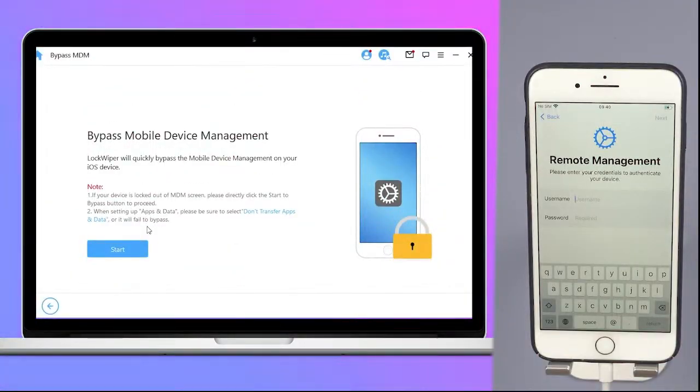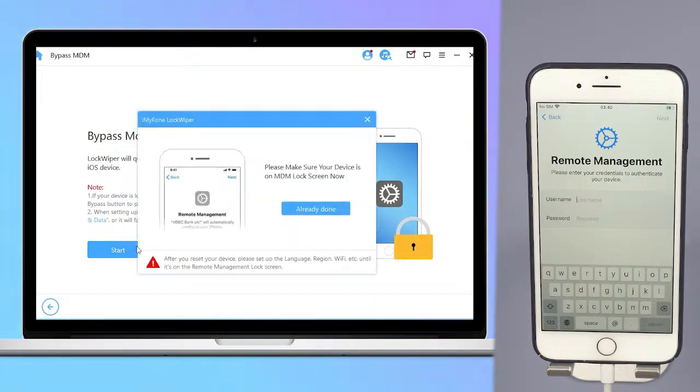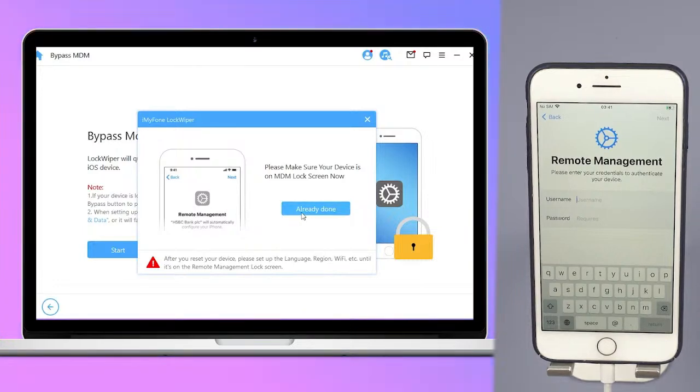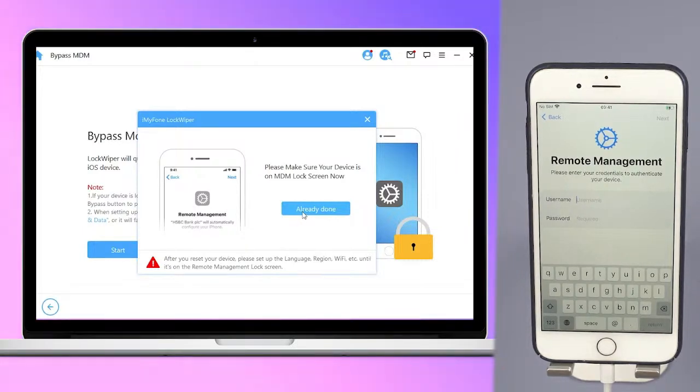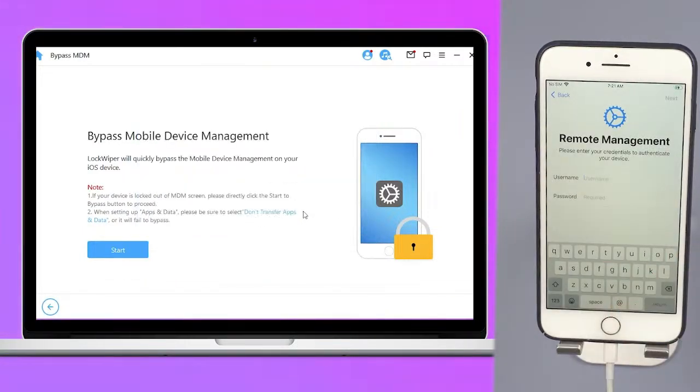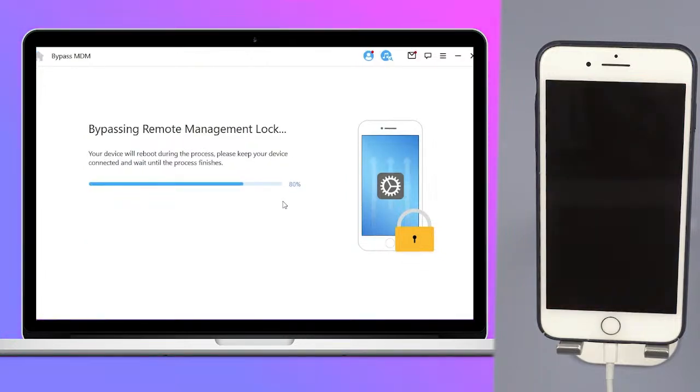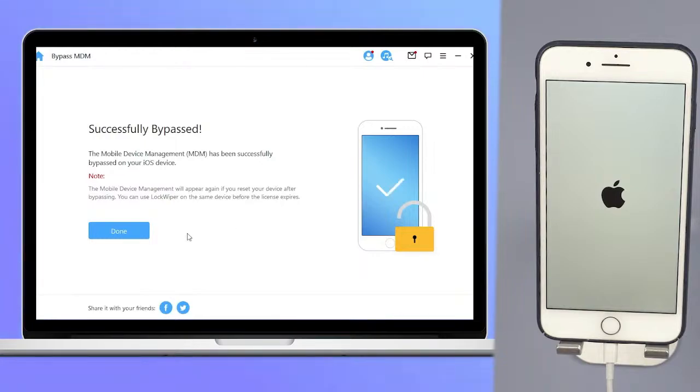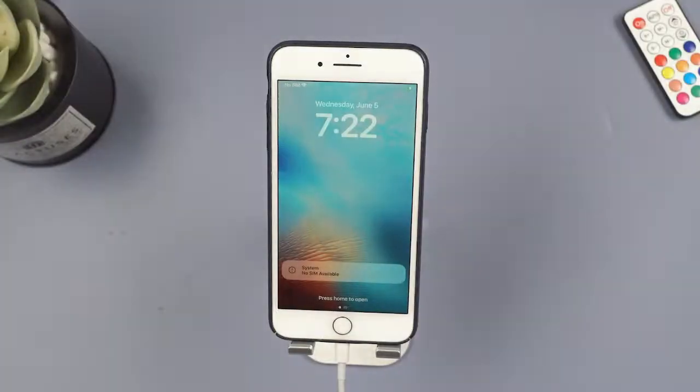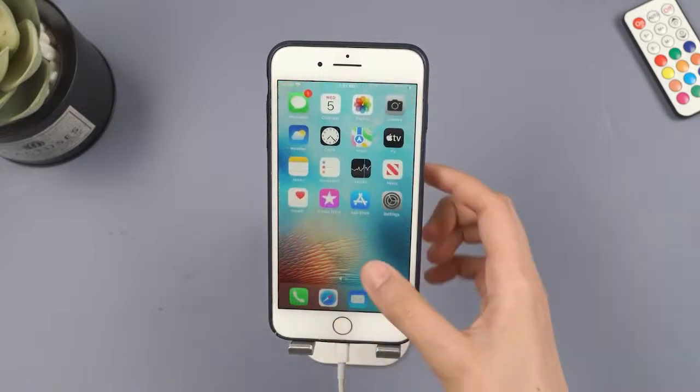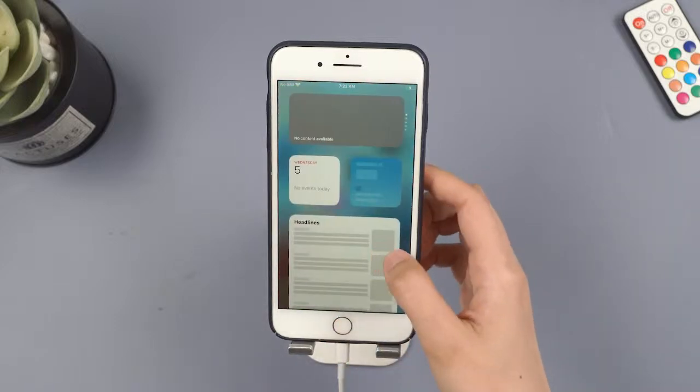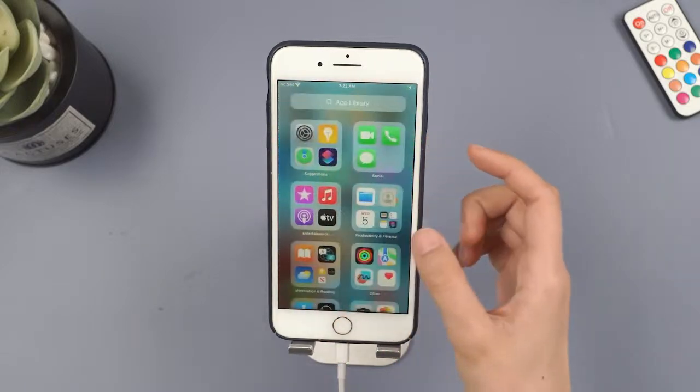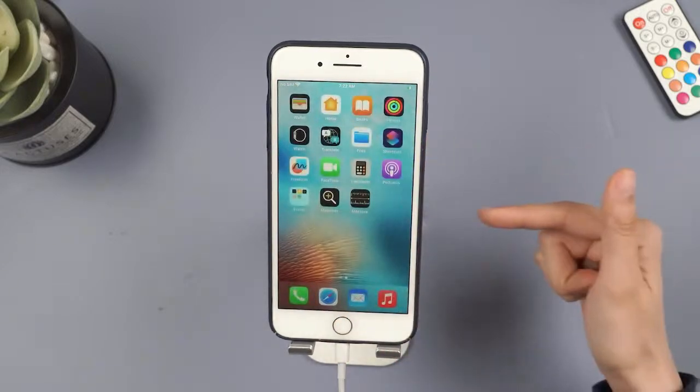Step 2. It will guide you to follow the instructions to start the process of removing the MDM lock, or you may need to reset your device first. Please make sure the iPhone is on MDM remote management screen before you start to bypass MDM on Lock Wiper. It will now start the bypassing process. Just wait a few seconds. Your iPhone or iPad MDM profile will be successfully bypassed. Your device will enter the reset recovery process. After your iPhone restarts, it means that the MDM in the device has been successfully bypassed. Start enjoying your device now.